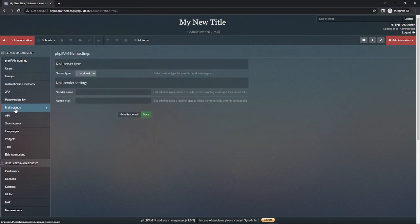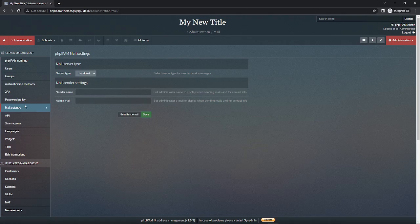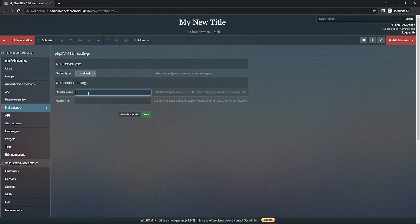Next, phpIPAM requires you to set up some sort of basic email. Now I don't have an email server to send from and to for this test, but to get it moving along I can just take test user and then test@test.com. This will get us where we can at least create.